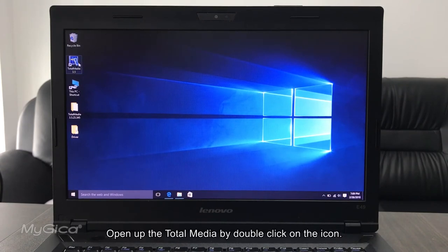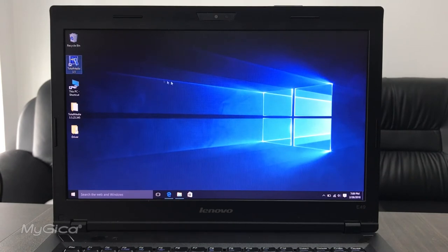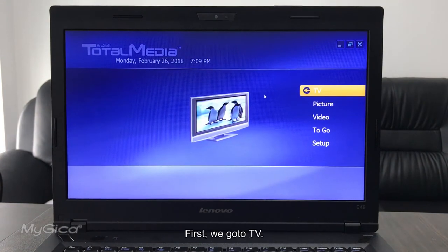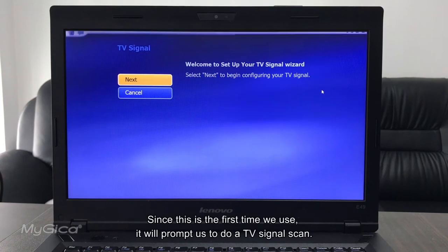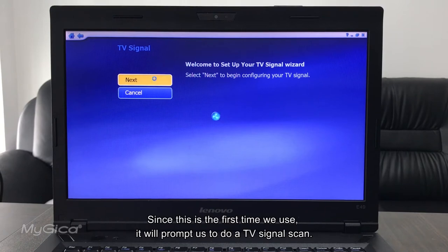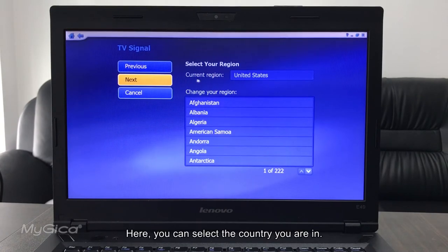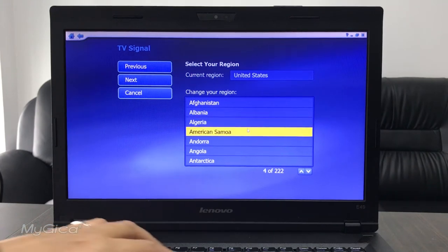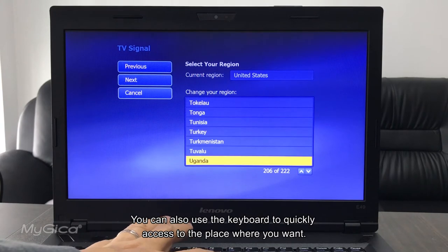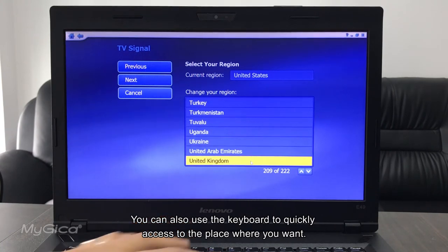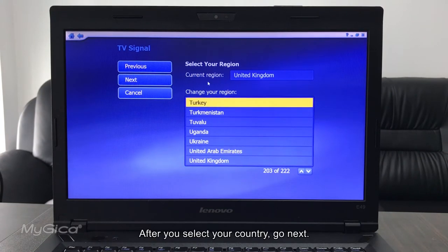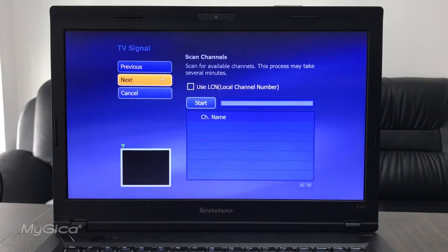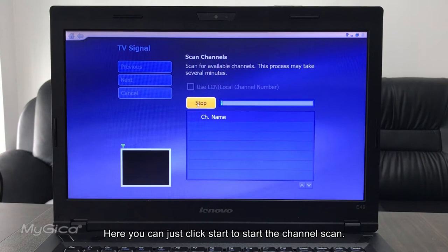Open up the Total Media, double click on the icon. First we go to TV. Since this is the first time we use, it will prompt us to do a TV signal scan. Here you can select the country you are in. You can also use the keyboard to quickly access to the place where you want. After you select your country, you go Next. Here you can just click Start to start the scan for channels.